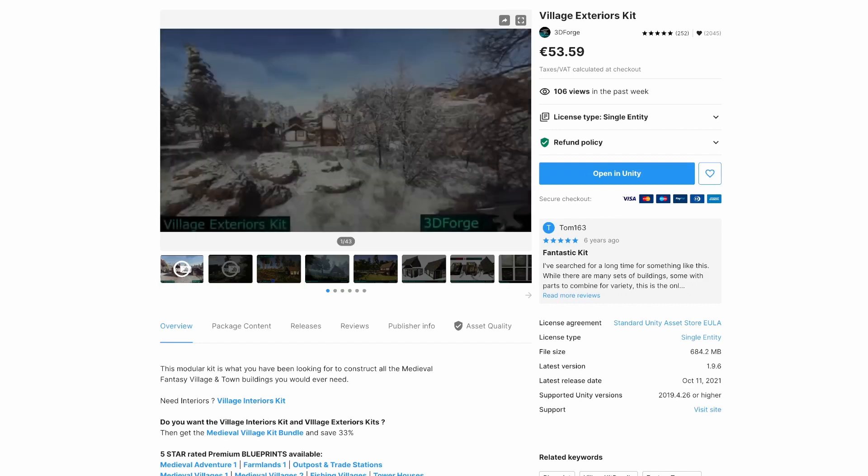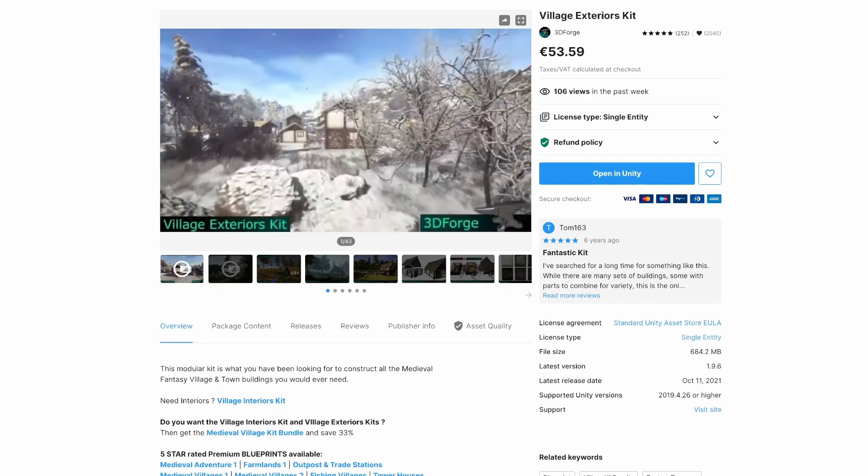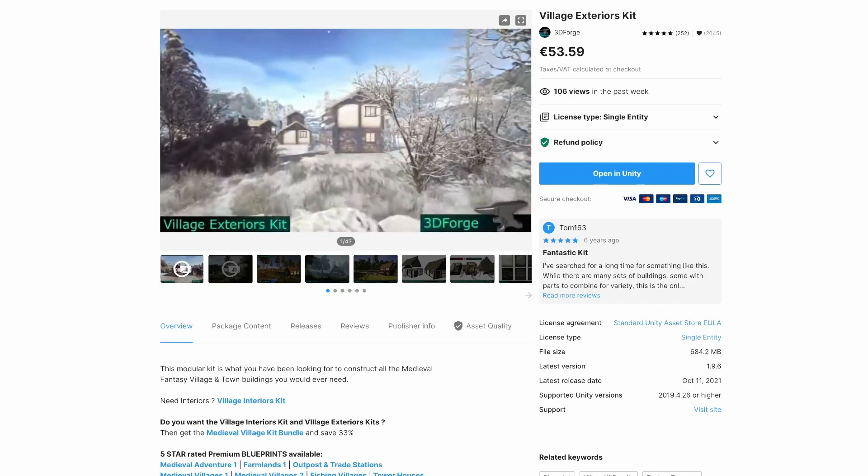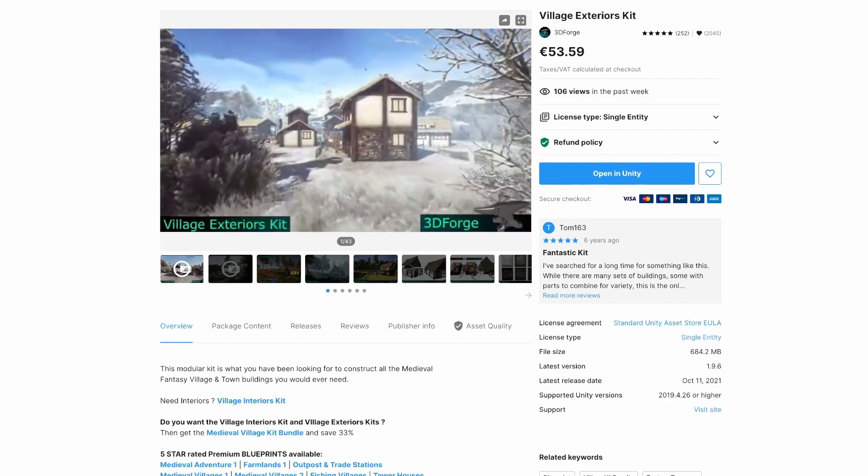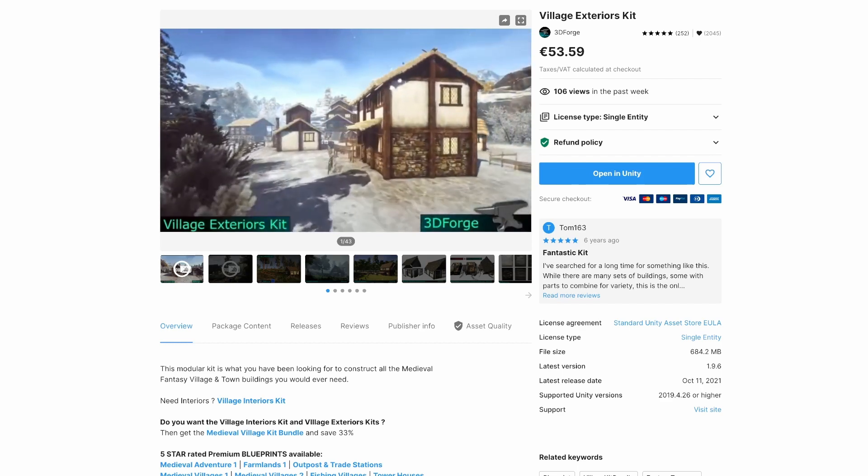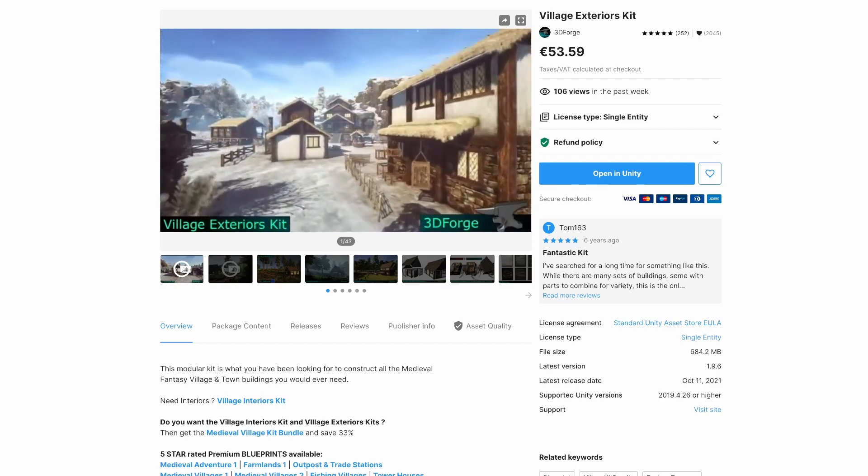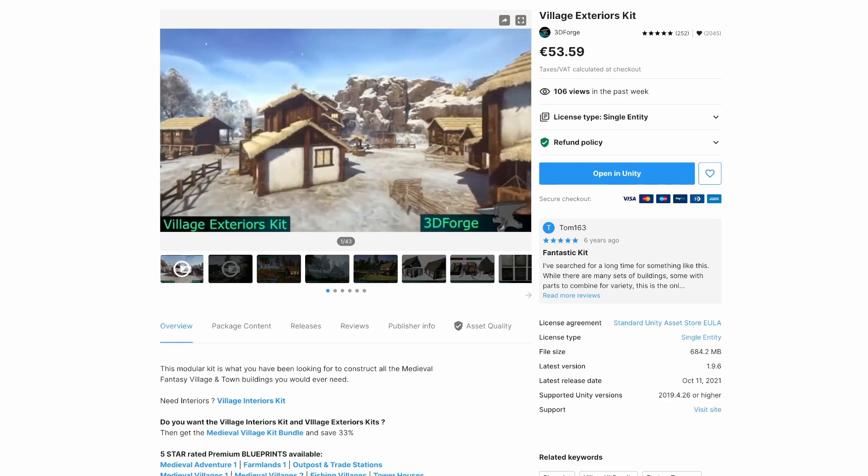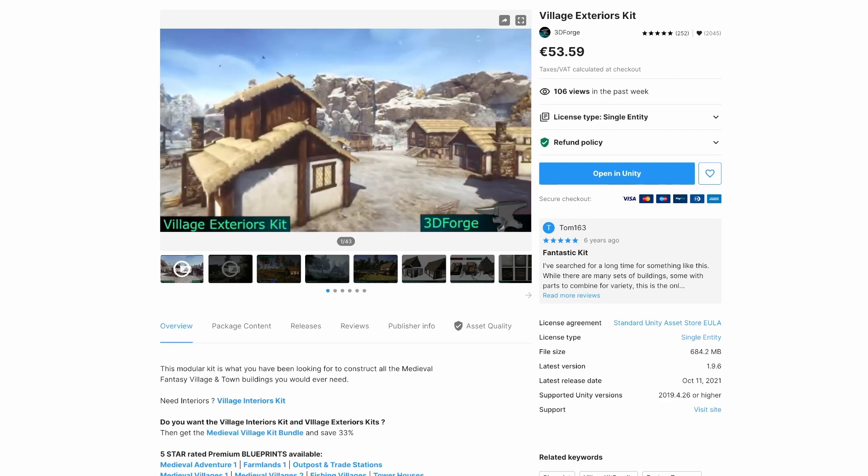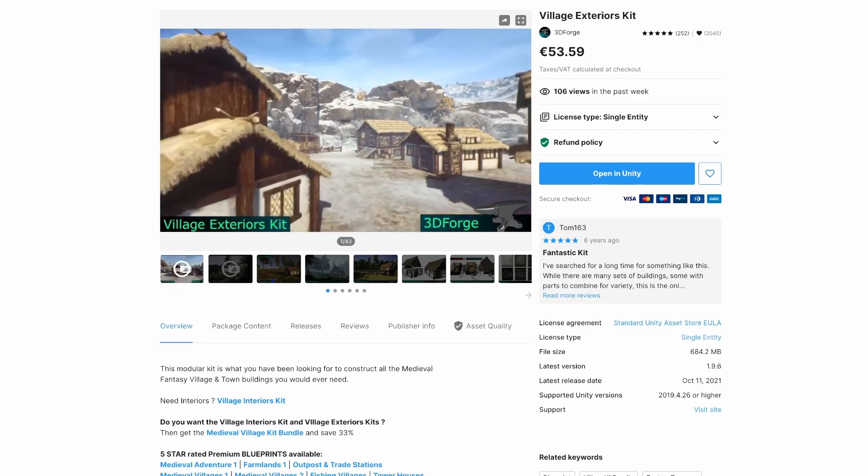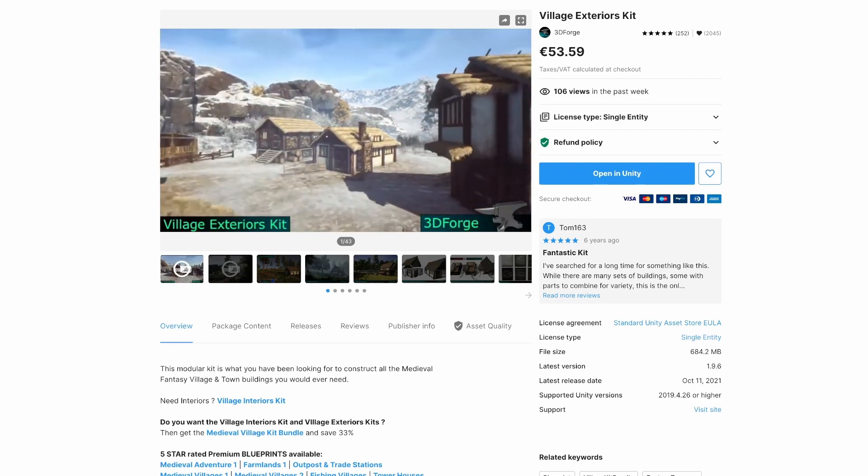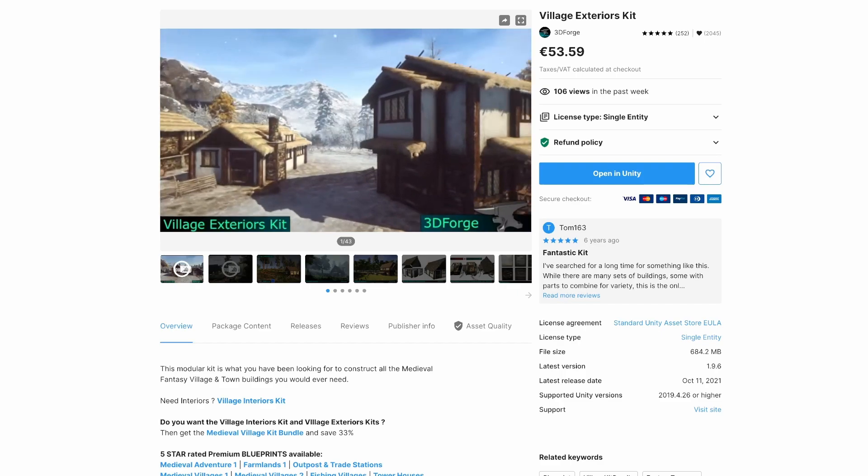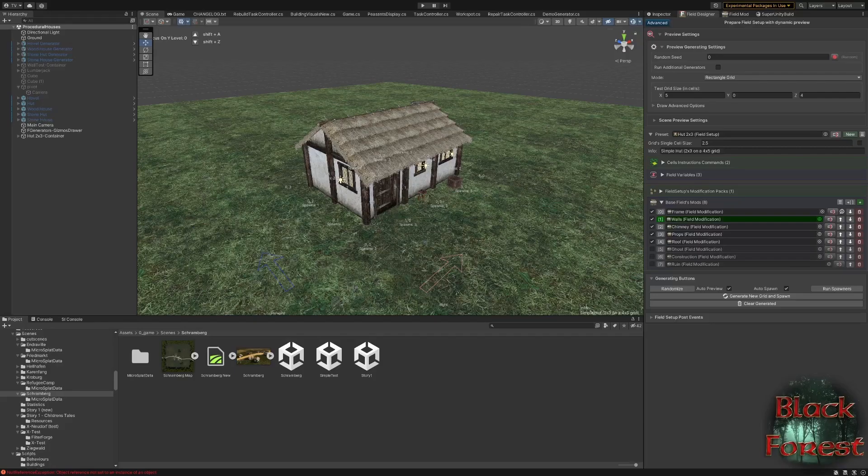The second asset that I'm using is 3D Forge's Village Exteriors Kit, which is a set of modular building parts. I'm sure other modular sets will work as well, but this is the one I have and I've always found it to be very good, very useful, and it has all the small pieces and parts that I will be using. Using my small hut as the example, here's how everything is set up.